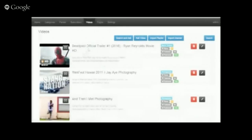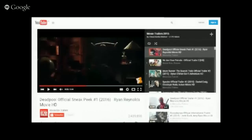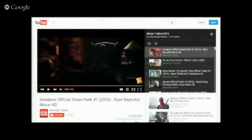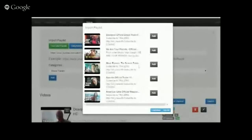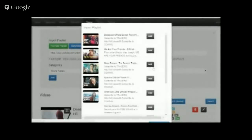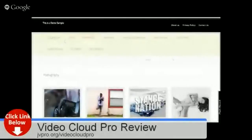Before we proceed further, let's import a playlist. A playlist can be added from YouTube or Dailymotion. I have a playlist for movie trailers from 2015 — I'll copy the link, paste it here, select the Movie Trailers category, and click Add. Video Cloud Pro will load all the videos inside the playlist. I can click Load More to display additional videos, then click Add All to add all of them to the Movie Trailers category. Let's check — go to Movie Trailers — and you can see the videos have been added.